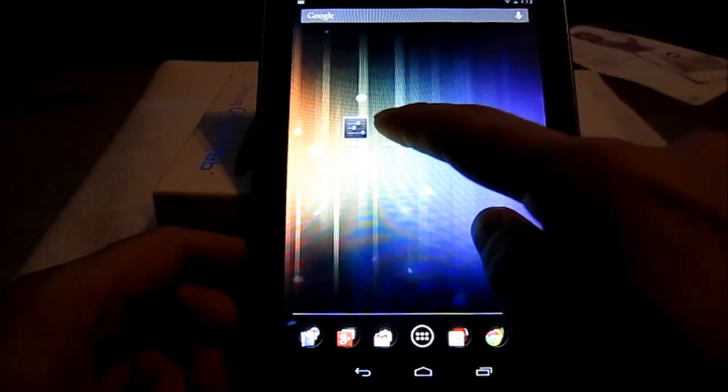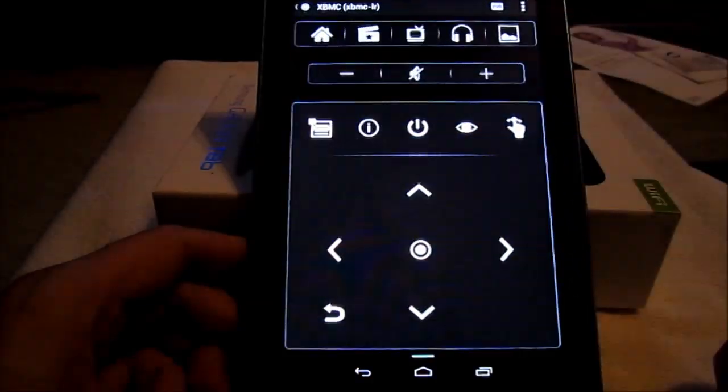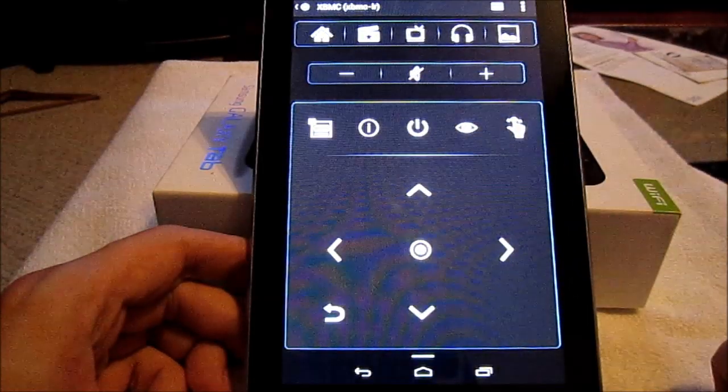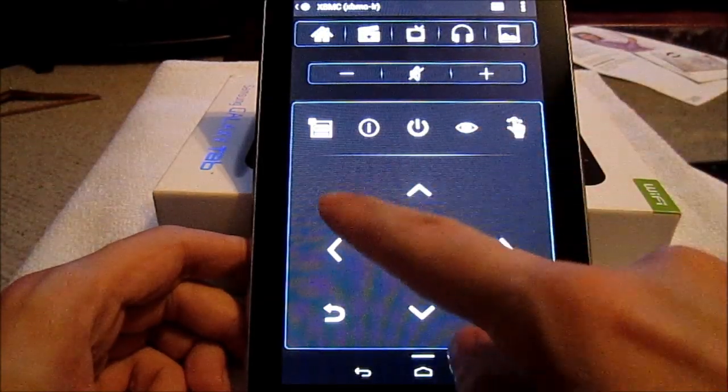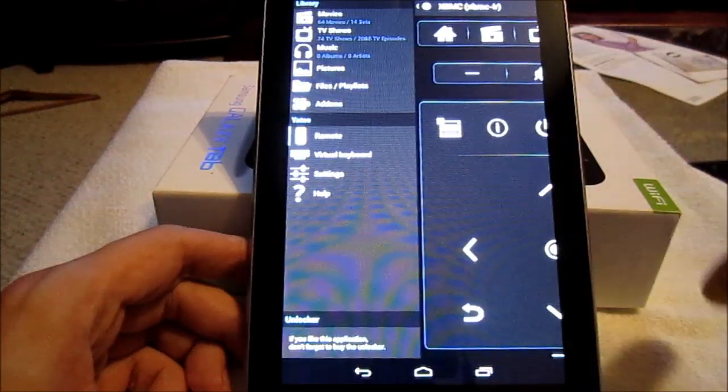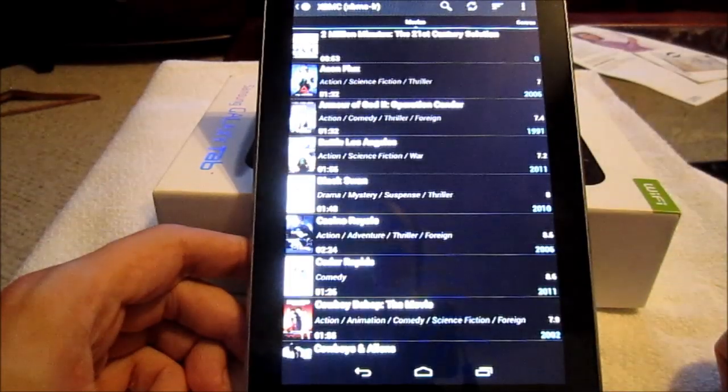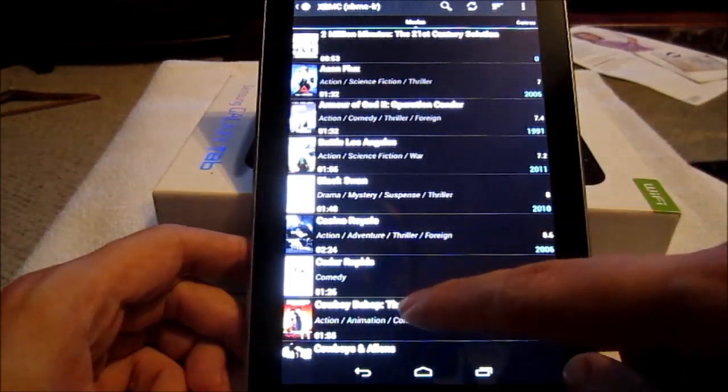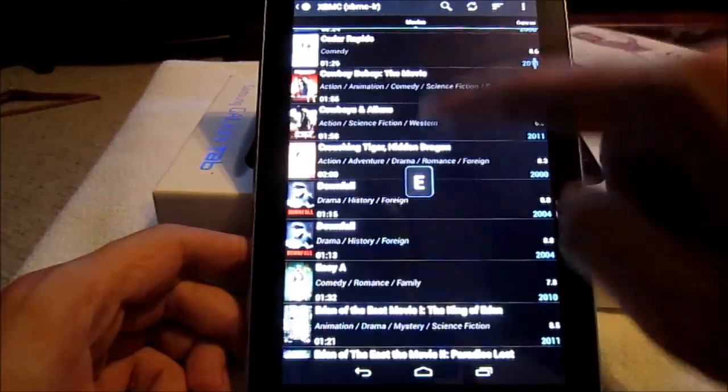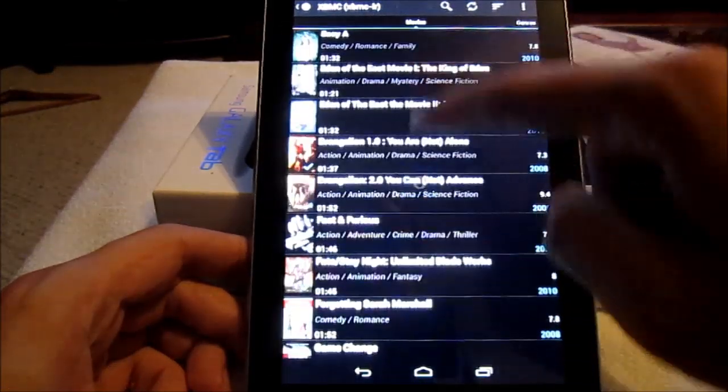So again, I'm going to open it up here. And then this brings you actually directly to the remote. From there you have to swipe to the right to get to another menu, which from there you can actually pick movies, TV shows, or music.